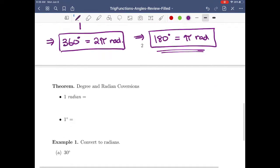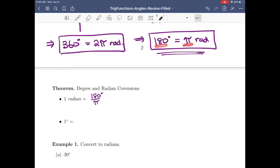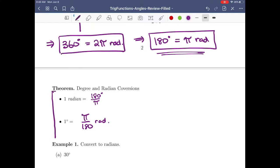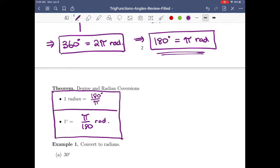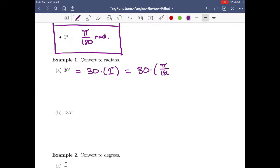So 1 radian is 180/π degrees, and 1 degree is π/180 radians — this is what we use to convert between the two. For example, convert 30 degrees to radians: 30 degrees is 30 times 1 degree, and 1 degree is π/180 radians, so we get 30π/180 = π/6 radians, because 30 divides into 180 six times.